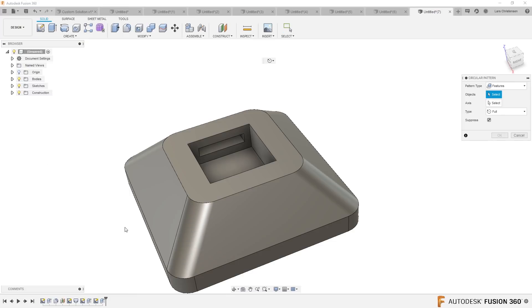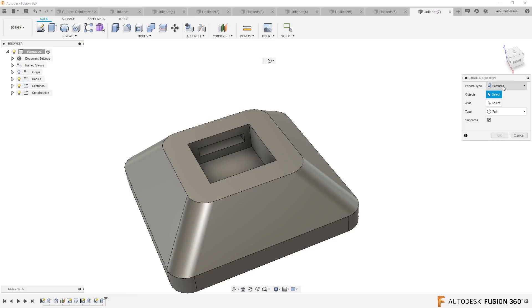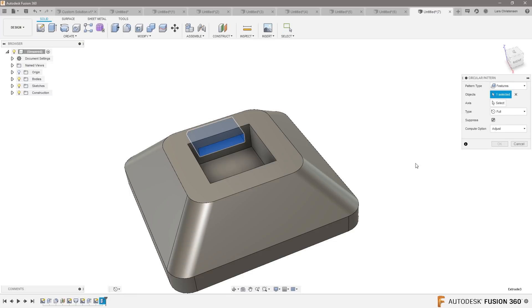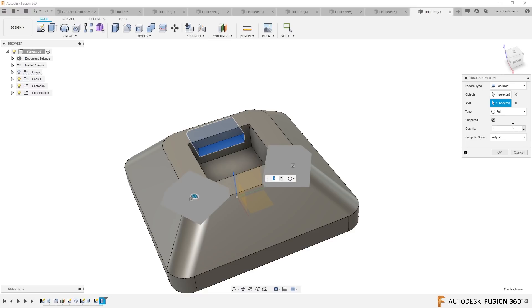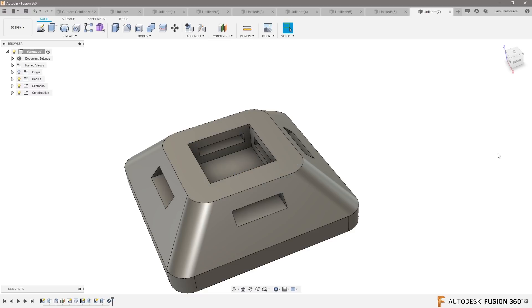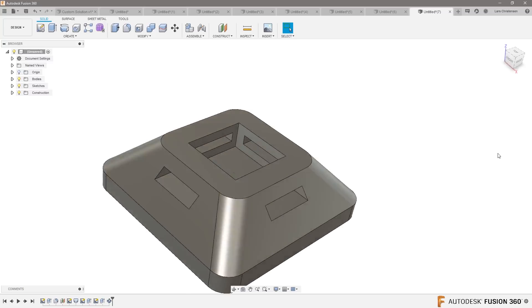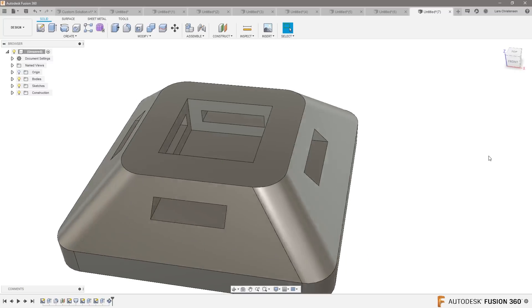And now we could do a circular pattern. Select the feature that cuts. Axis is going to be a blue line and we'll do four of them. And there we have that.